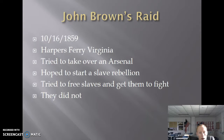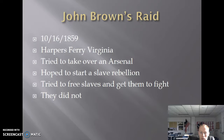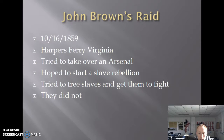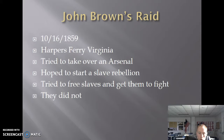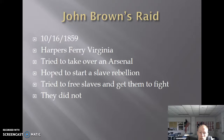He was able to successfully take over the arsenal. However, when he made the call out to get slaves to take the weapons so they could start the rebellion, no one came. A train passing through town found out what was happening and took the news up to Baltimore. Very quickly the next morning, the U.S. Army, led by Robert E. Lee, descended on Harpers Ferry where they captured John Brown and killed most of his men.